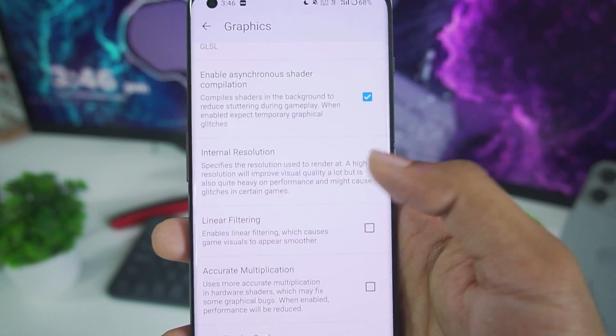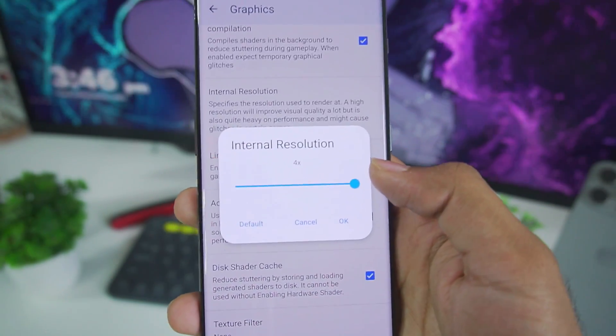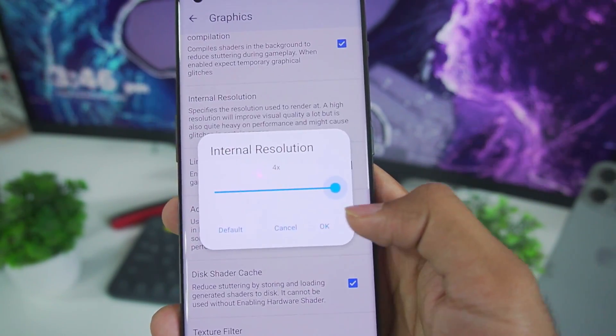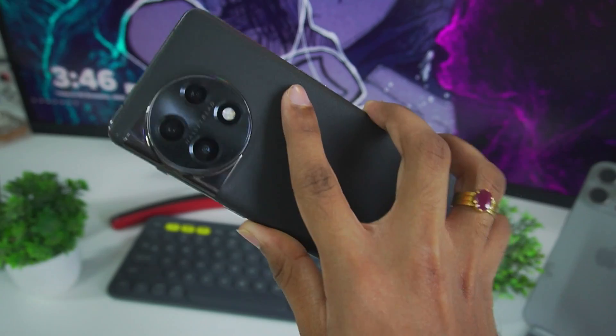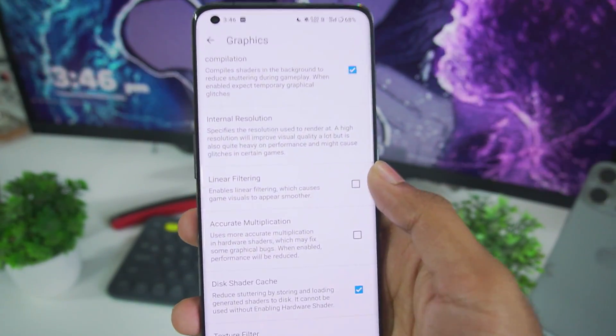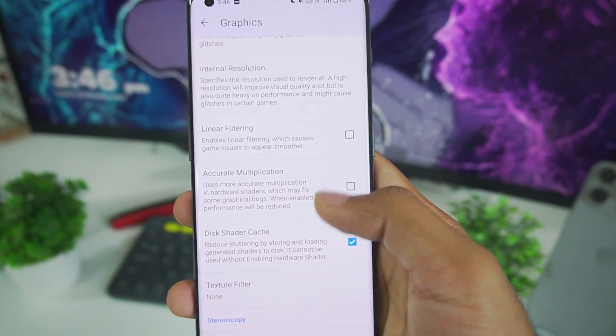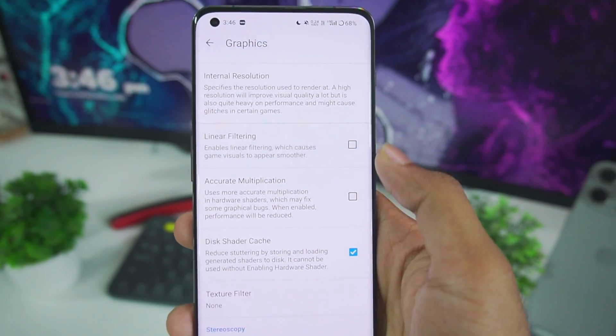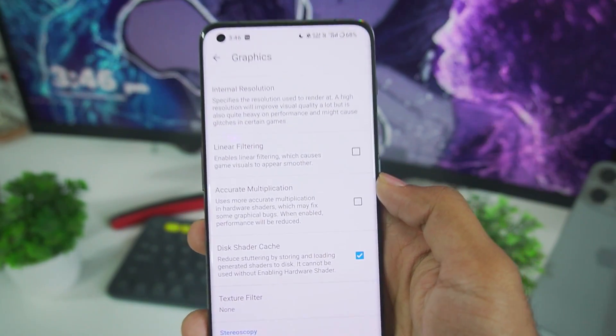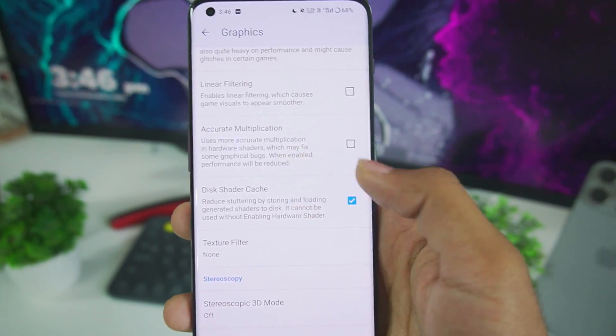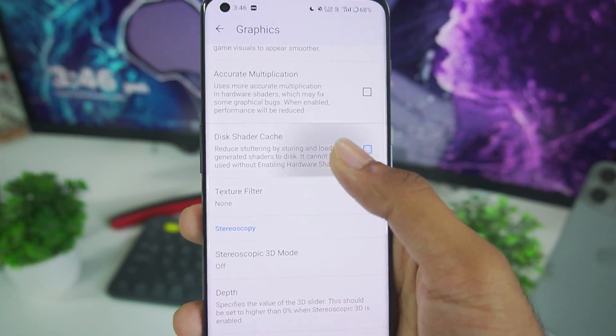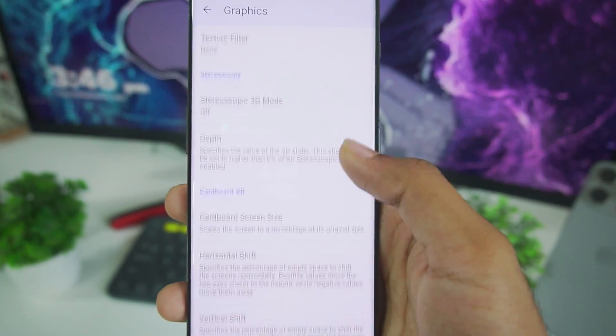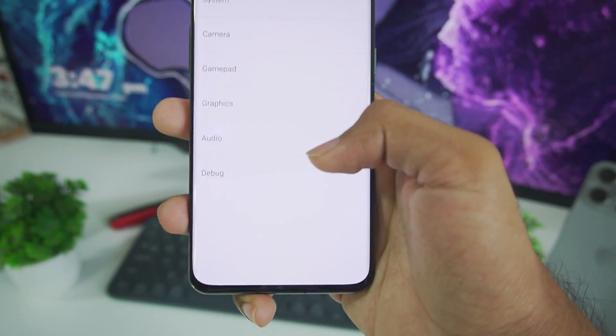Make sure to enable asynchronous shader compilation. Internal resolution you have to set it according to your device. As my device which I am using is OnePlus 11, it's pretty high end device. I'll set the internal resolution to 4x. Linear filtering. Make sure to turn off this option as it might decrease your performance. Accurate multiplication also disable this option. Make sure to enable disk shader cache. There are no other settings which you need to change.